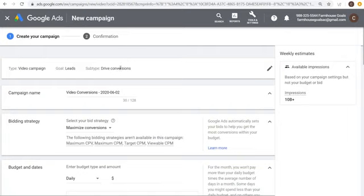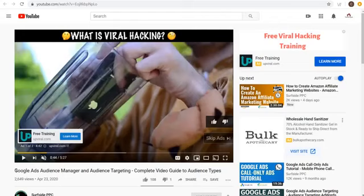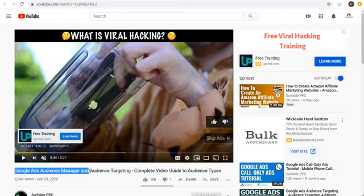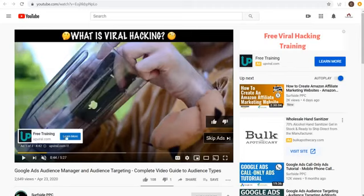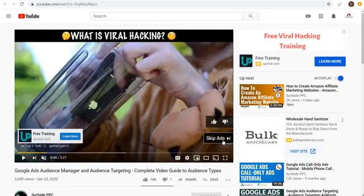Today I'm showing you a skippable in-stream advertisement. With a skippable ad, it looks like this: before a video plays, an advertisement runs — in this example it goes to upviral.com. If someone clicks, the advertiser gets charged. If someone clicks Skip Ads before the 30-second point, the advertiser is not charged at all. You also get a companion banner at the top. The other main format is video discovery ads.